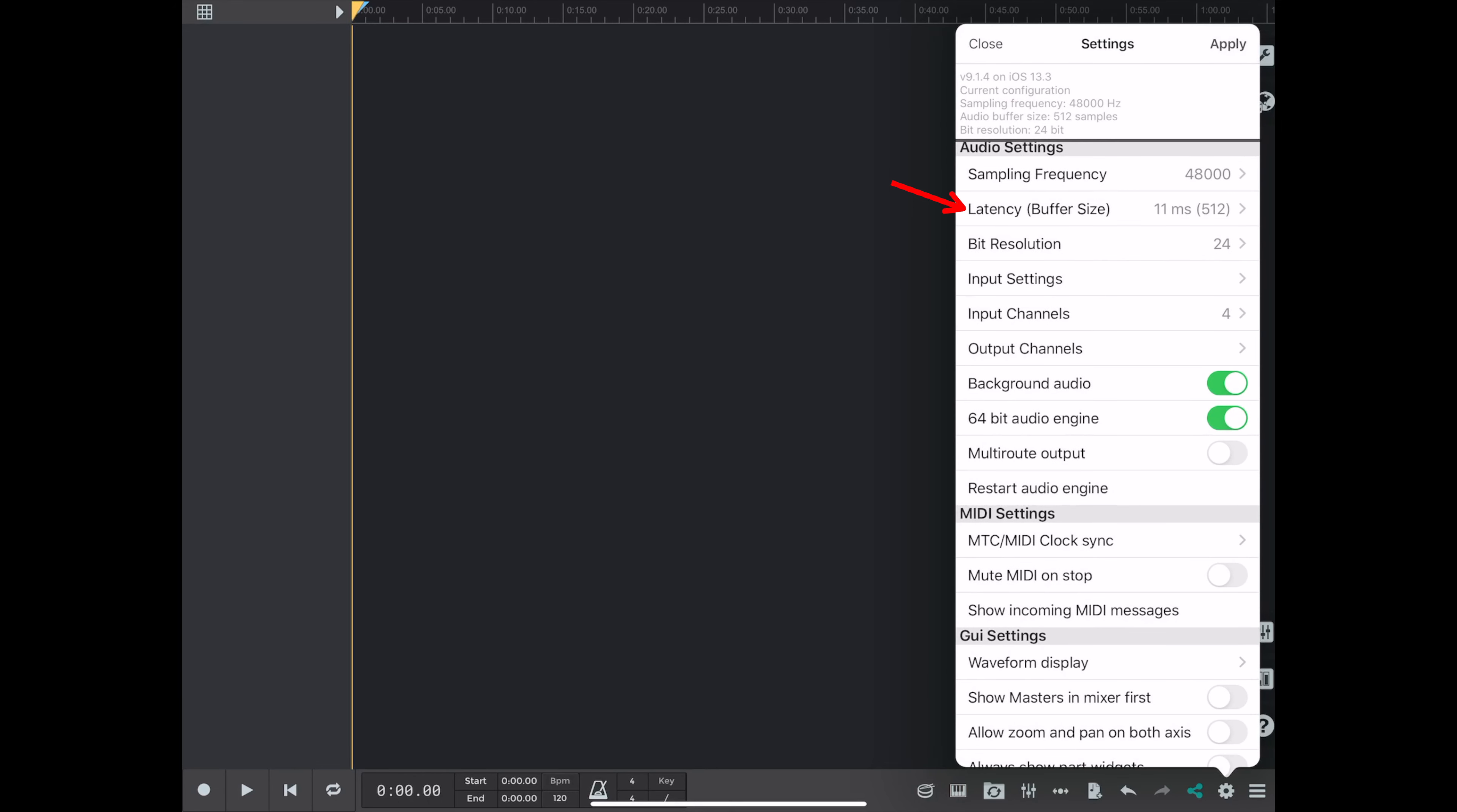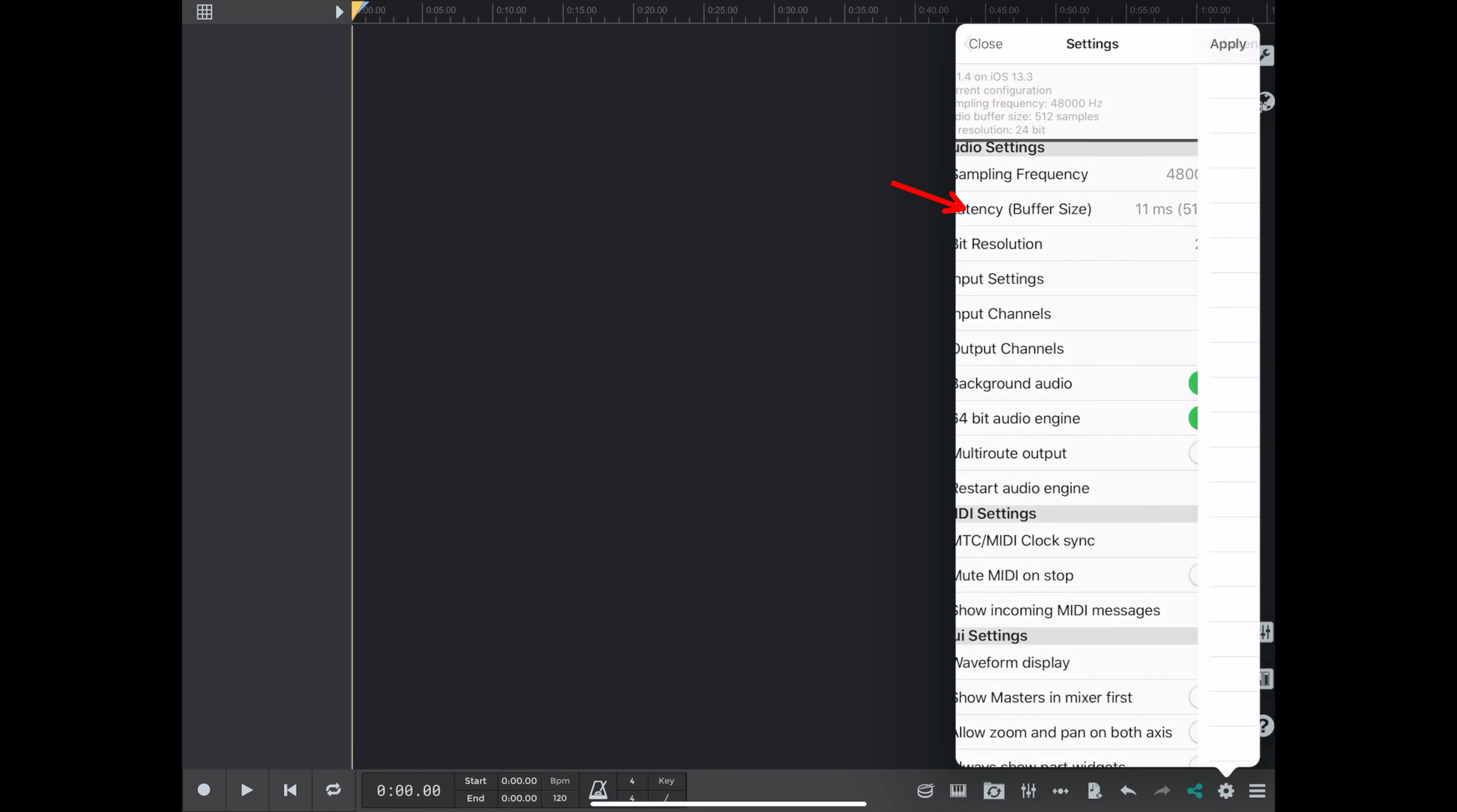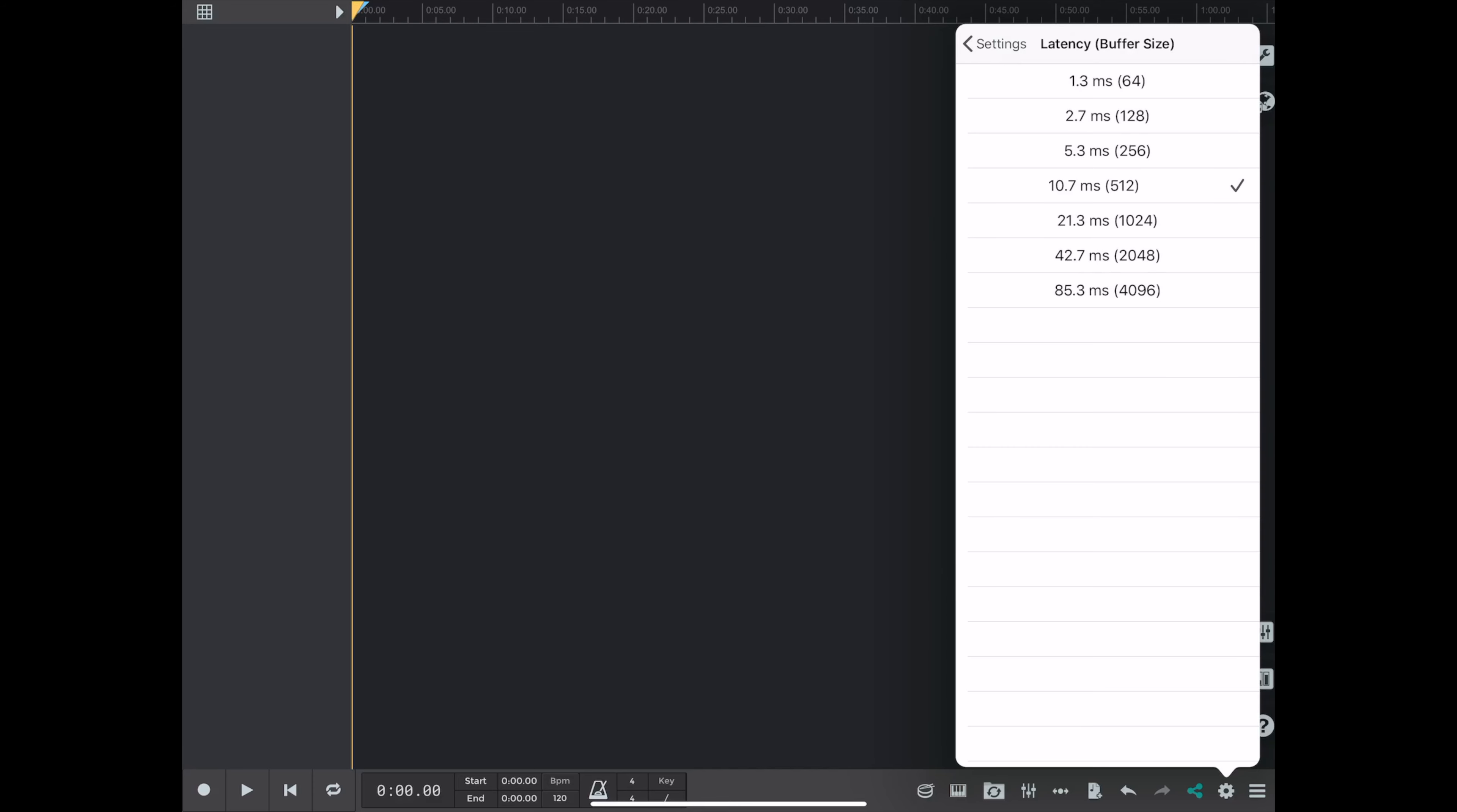Okay, now we're going to move down to the buffer size, which I'm going to set to 512, 10 milliseconds. Because when you run at a low buffer like 64, 1.3 milliseconds, you most likely will run into it popping out of record or glitching.